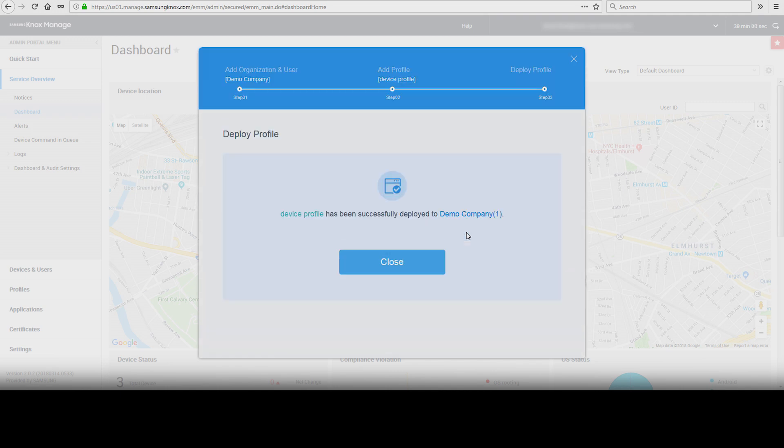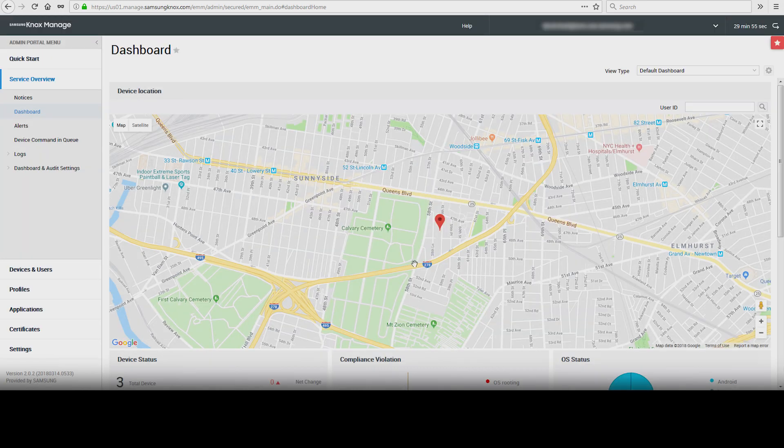The Deploy Profile is automatically applied after the installation of Knox Manage. If needed, you can always edit user information or the Device Management Profile from your Knox Manage admin portal. And that's how to use Knox Manage Quick Start Wizard. To learn more about how Samsung Knox can help your business, visit Samsung.com/Knox. For support with, or to access your account, visit SamsungKnox.com.